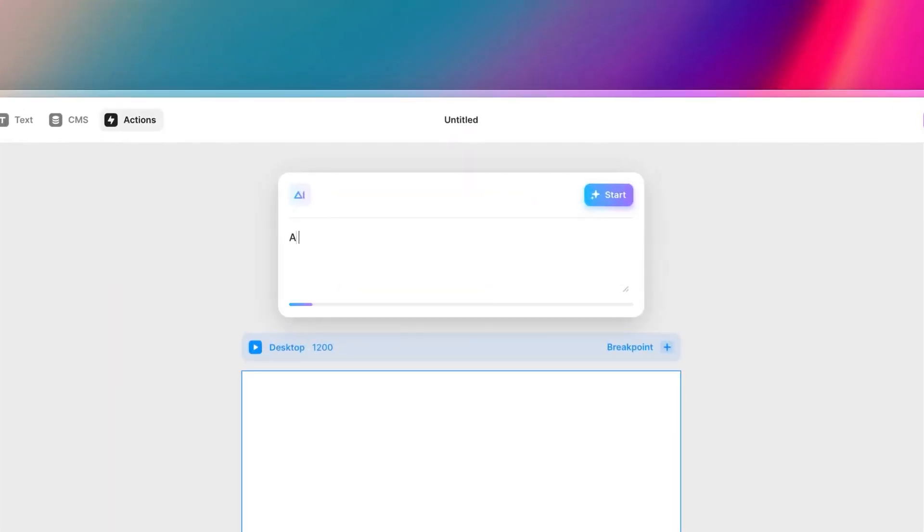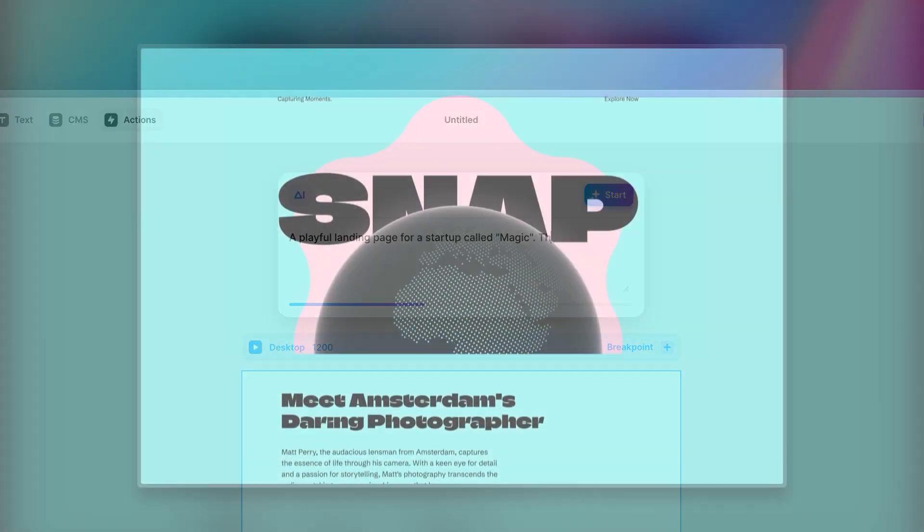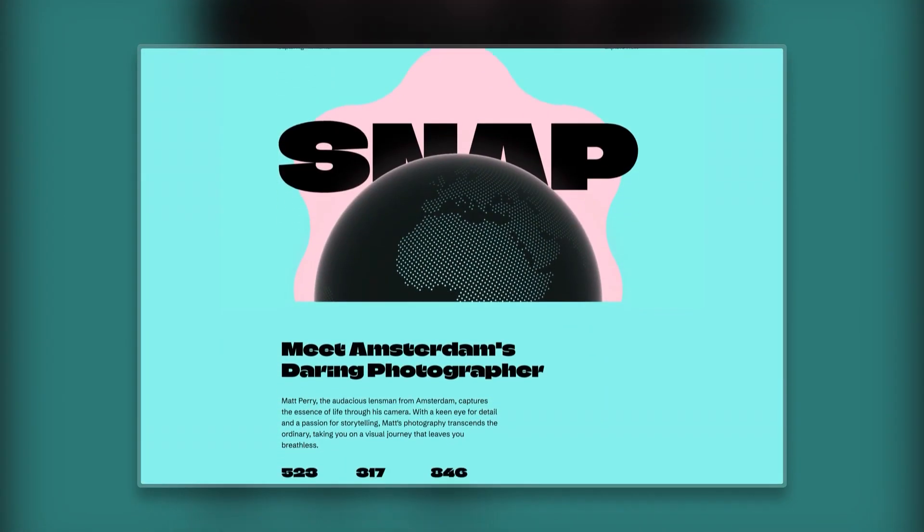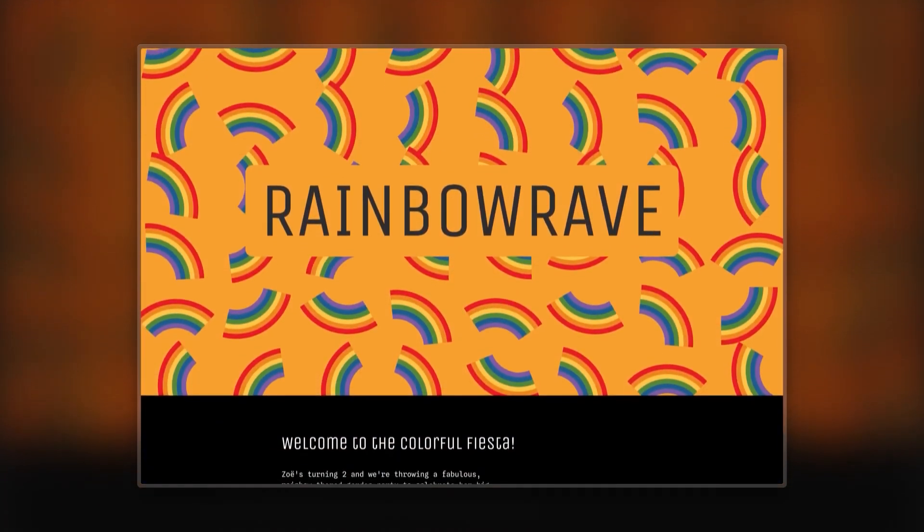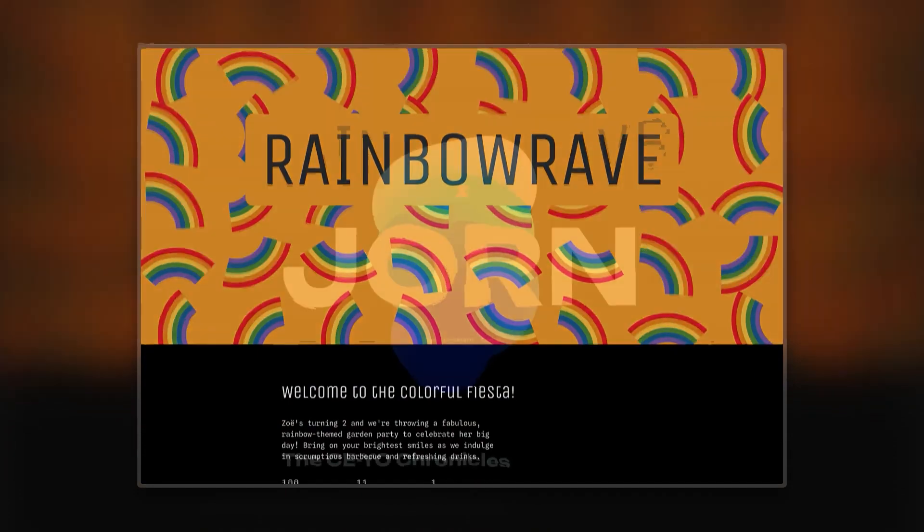So while Shopify remains popular, innovative AI website creators have clear advantages in speed, customization, and affordability.